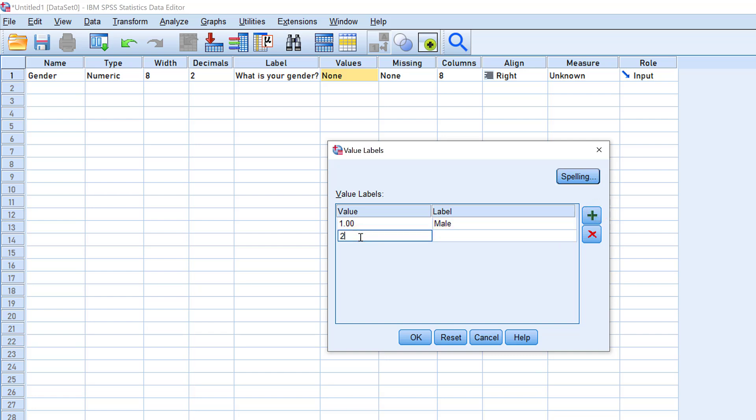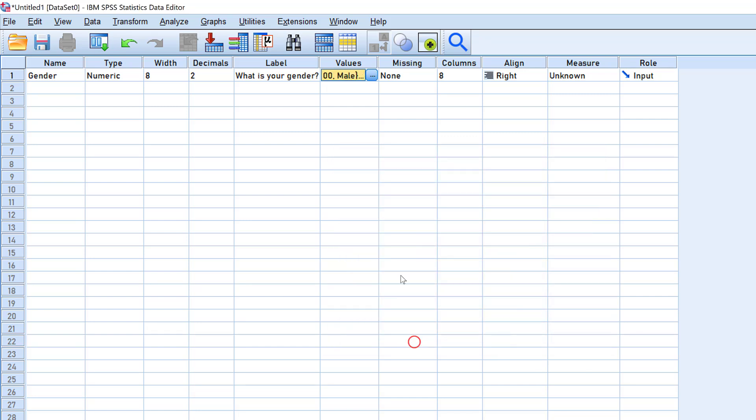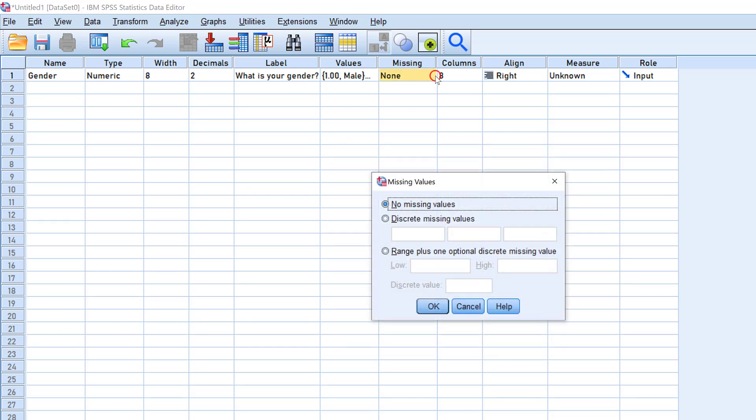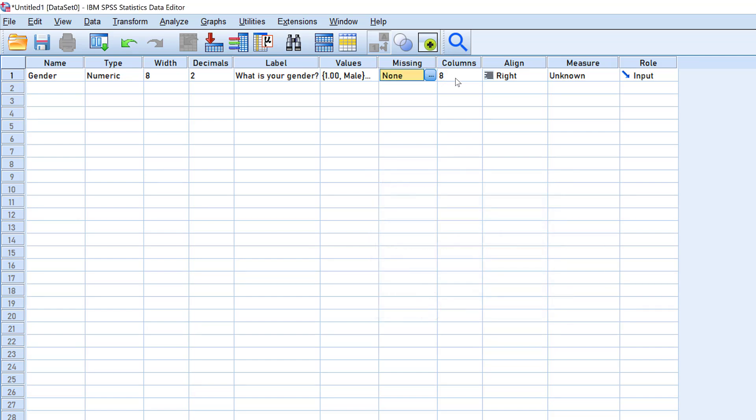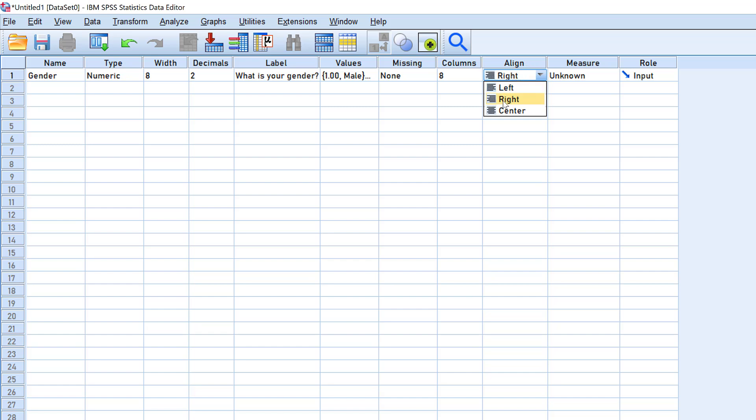For missing values, in case there are some missing values, we can define them here; otherwise, we can leave it empty and SPSS will automatically define it. The columns is not needed as it is set automatically. Then the alignment—for numeric data it's right aligned, whereas for qualitative data it is left aligned, like in Excel spreadsheet.